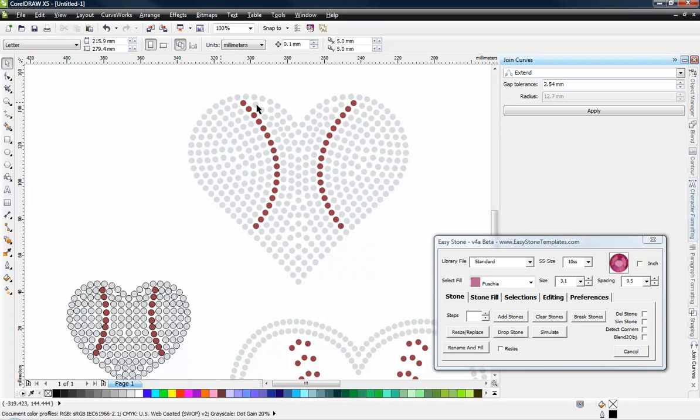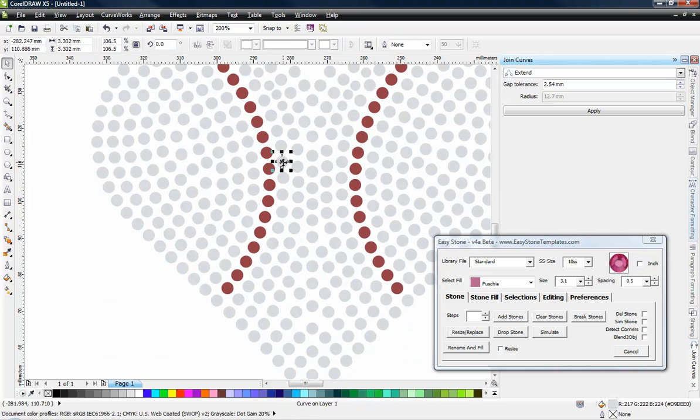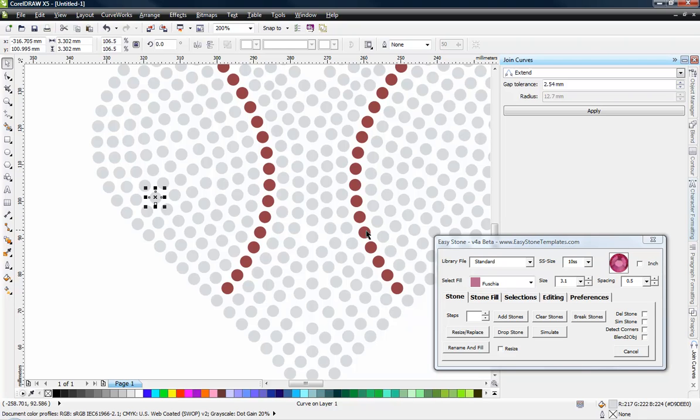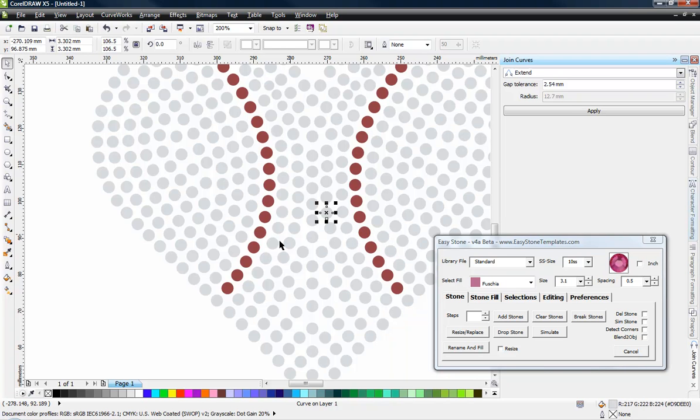And so now any circle that I select is 3.3 millimeters, 3.3, 3.3. Now it may be off just by a fraction of a millimeter. That's just because of the mathematical rounding. But that's really all there is to it.